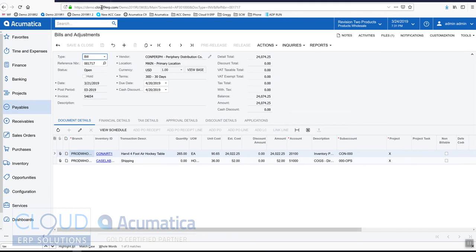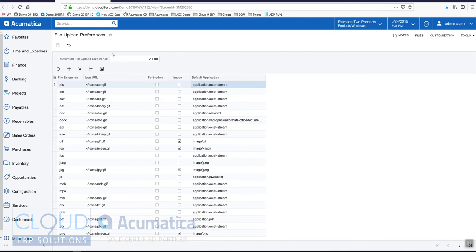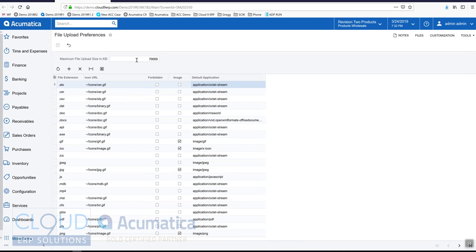So the file upload preferences screen gives you the ability to configure the file extensions and the max file size that you want to allow your employees to upload.